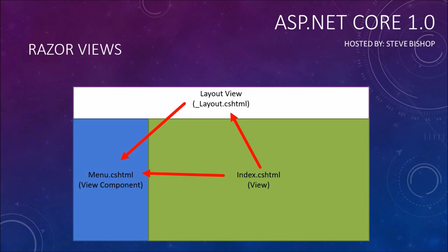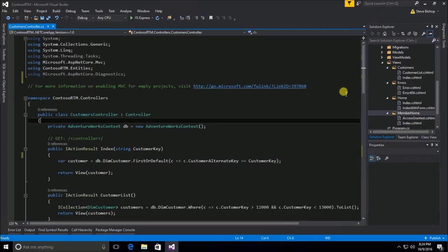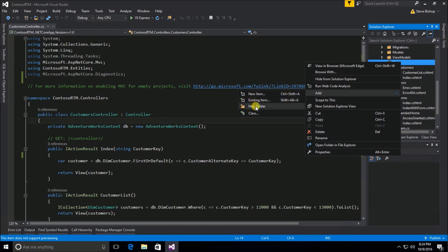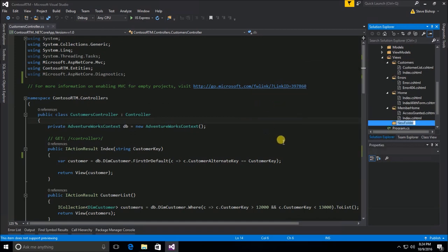To get started with layout views, let's hop into our Visual Studio window and create one. We go to our views folder and inside it I'm going to create a new subfolder. By convention this folder should be called 'shared'. The shared subfolder in our views folder is specifically, by convention, made available to all of the views within our application — regardless of which view we are calling from our controller, that view will be able to look inside of the shared folder.